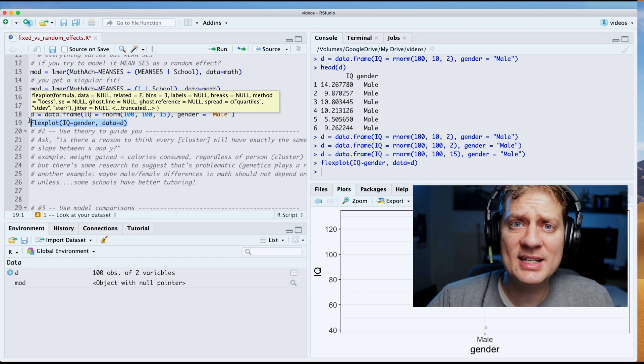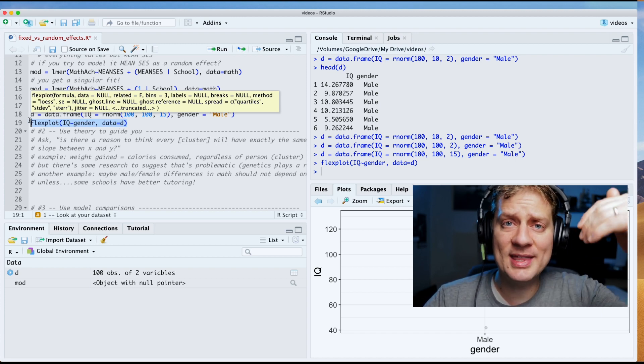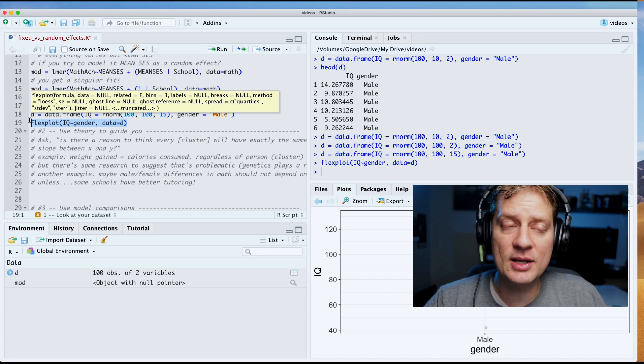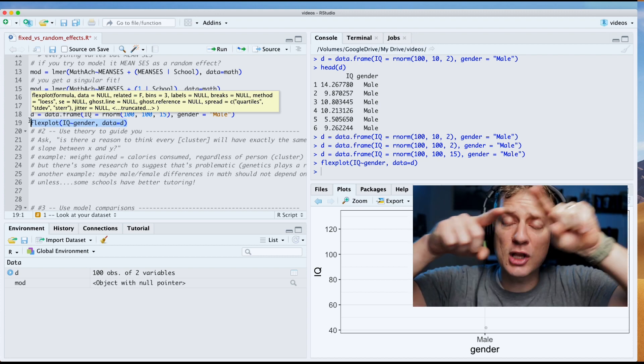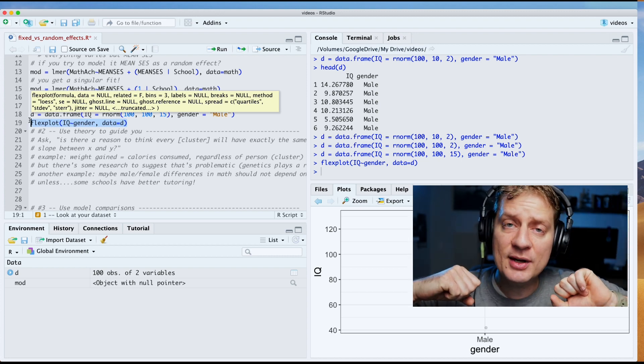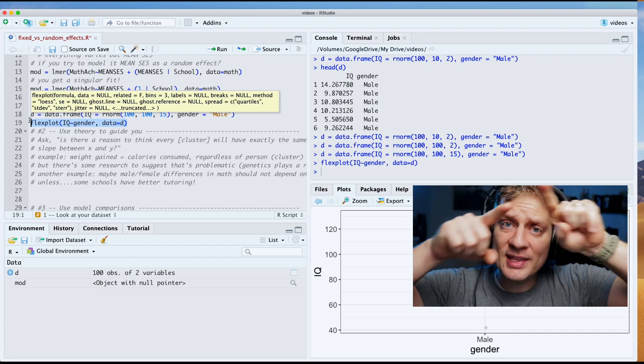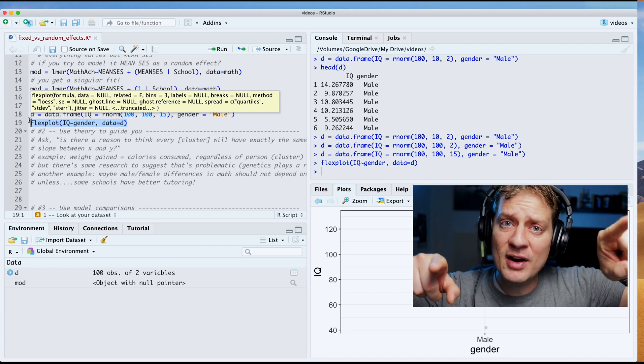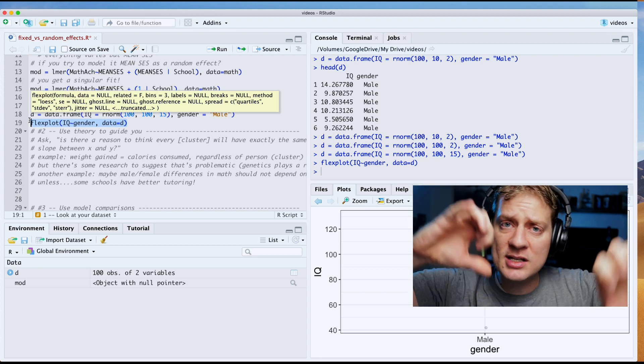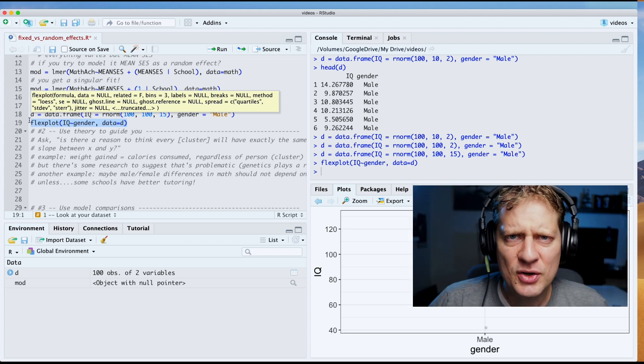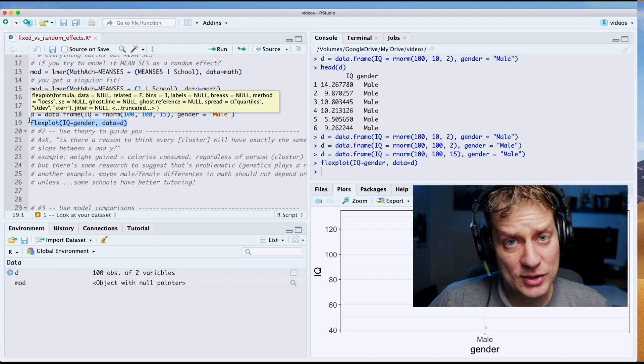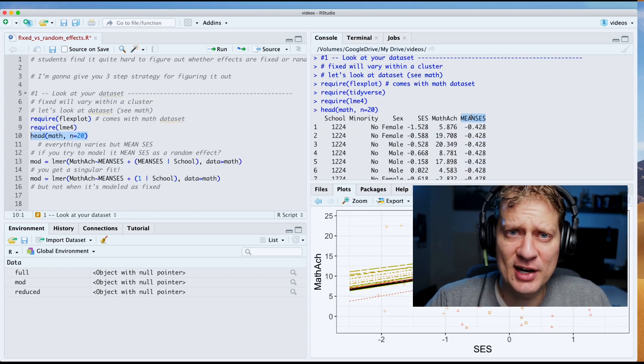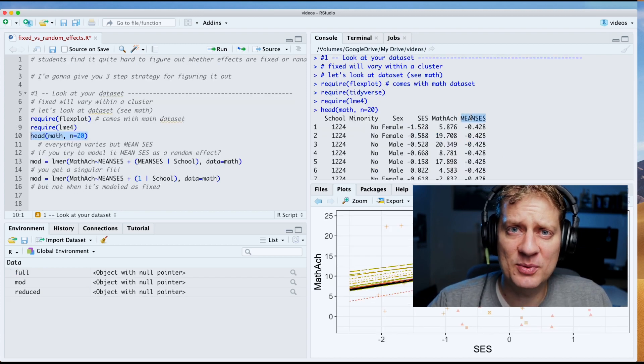If every single value within a cluster is exactly the same, there is no slope within that cluster. And if there is no slope within that cluster, there cannot be variation across clusters in their slope. So it makes no sense to do that.